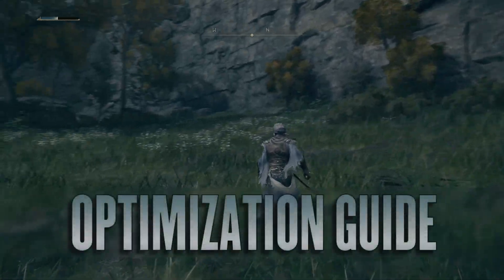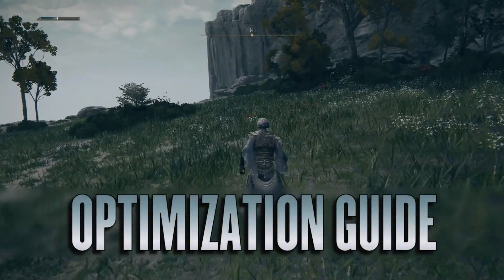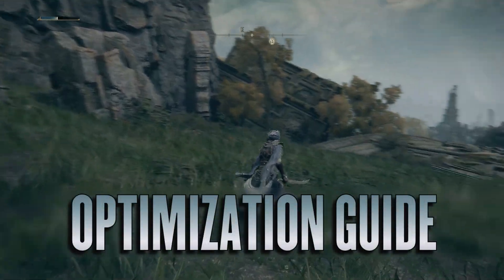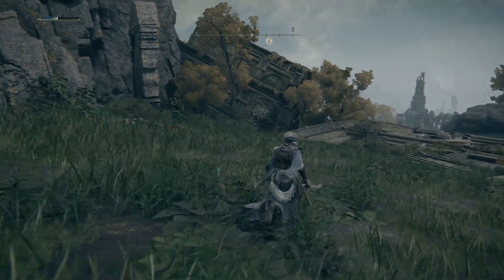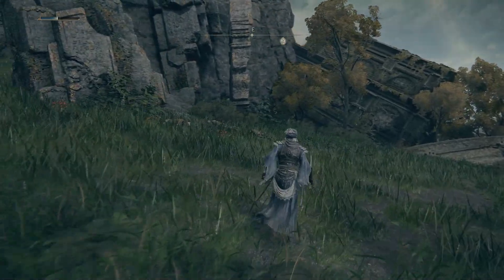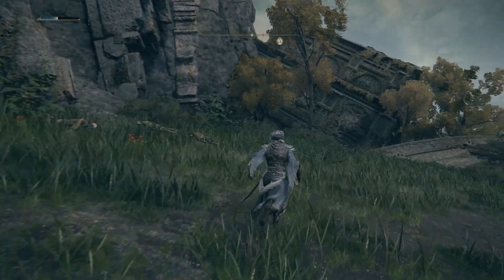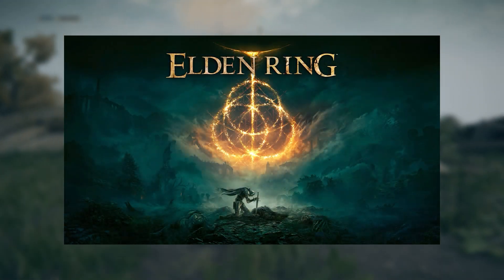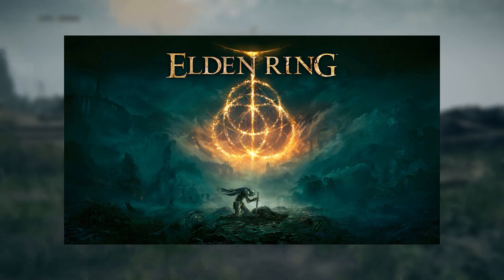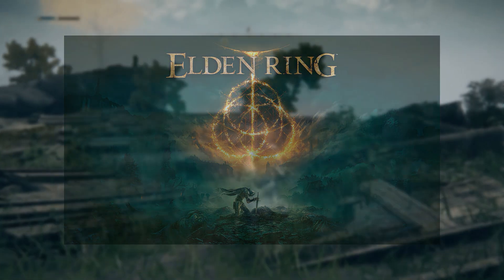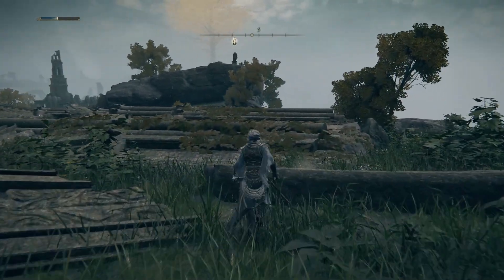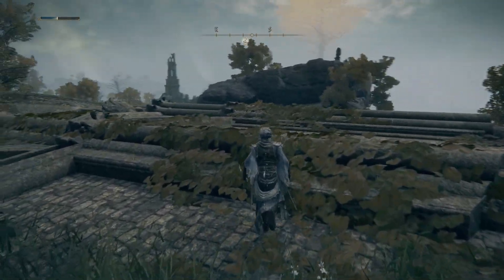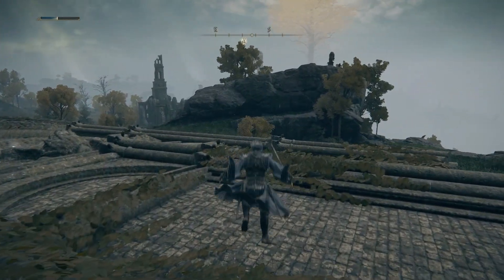Hello YouTube, it's your boy Dante with another optimization guide. Today we are going to optimize graphics settings for Elden Ring, since the expansion Shadow of the Erdtree just released, I thought it would be a good time to cover this game.